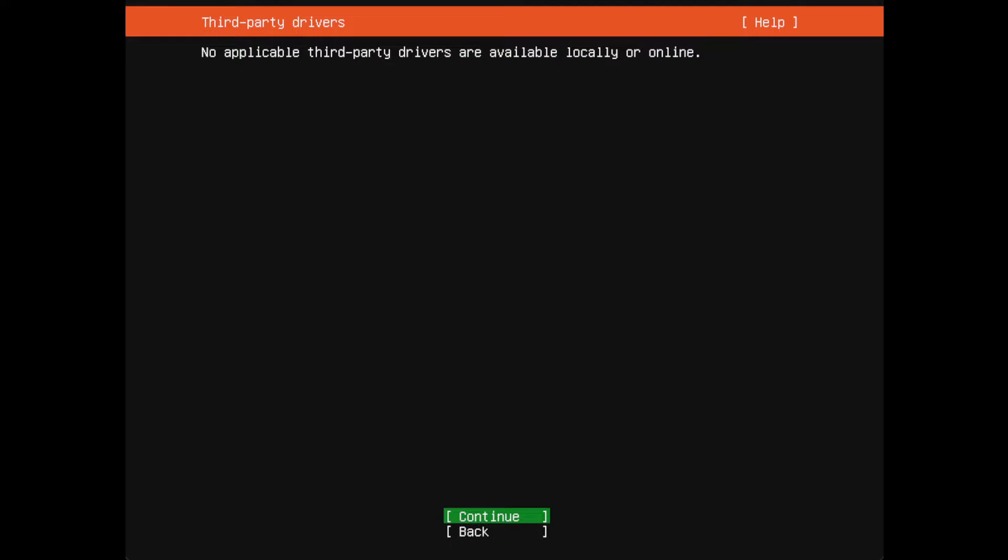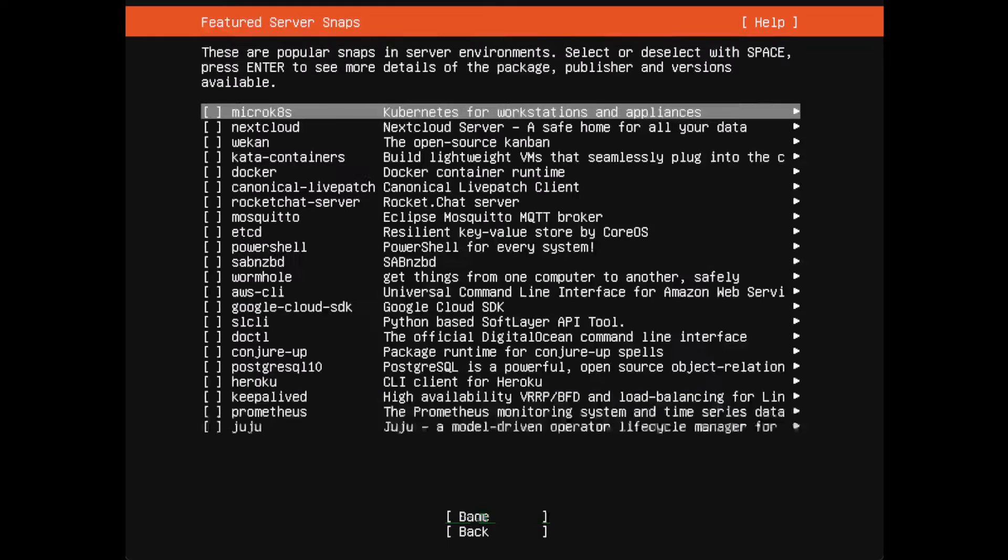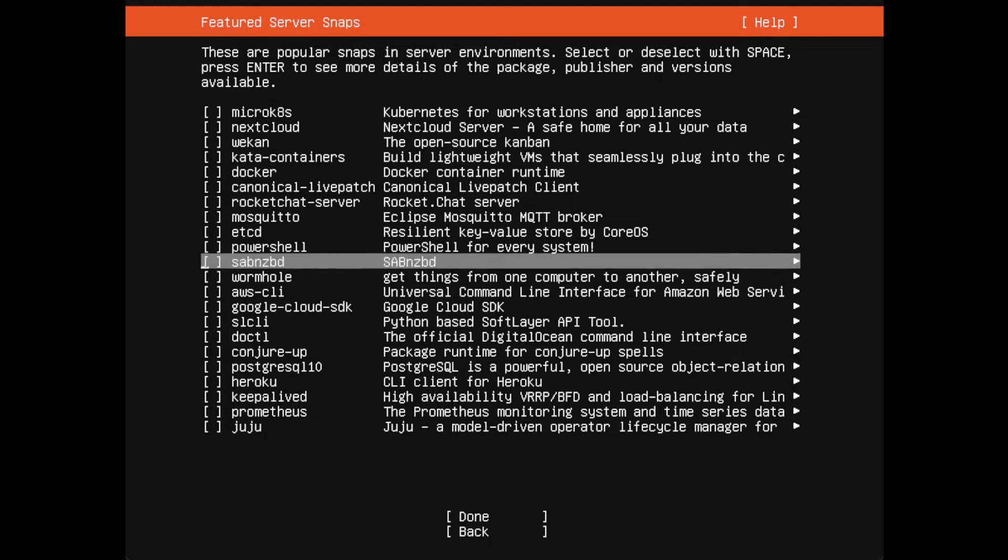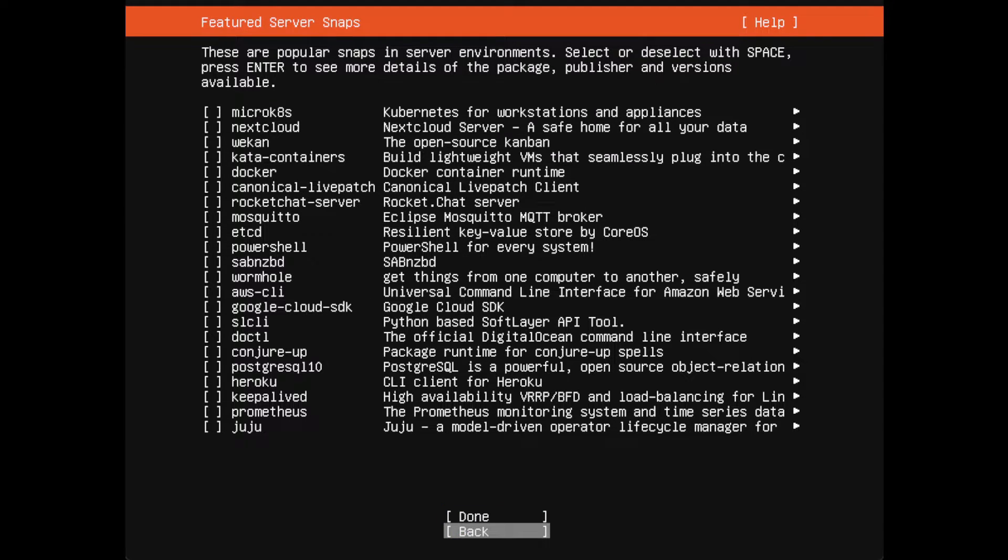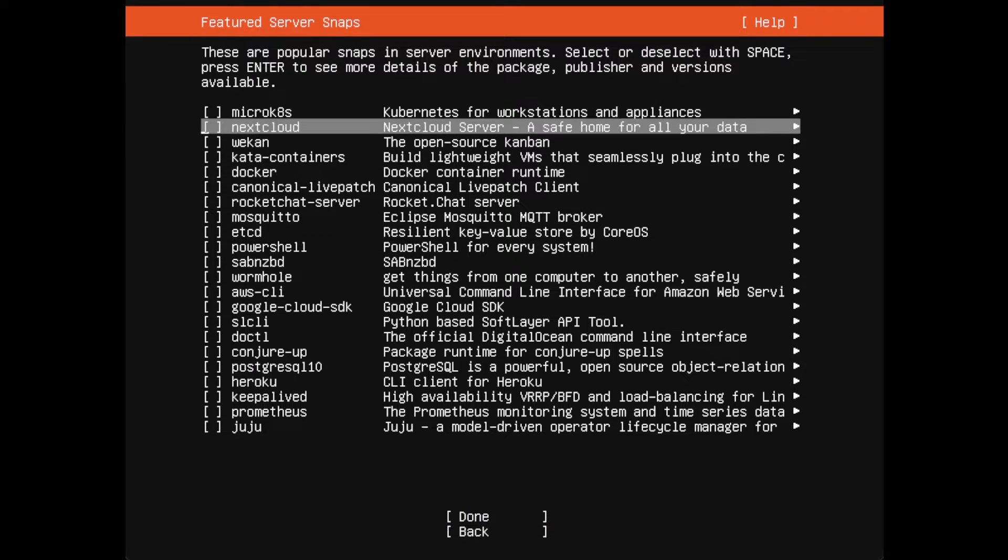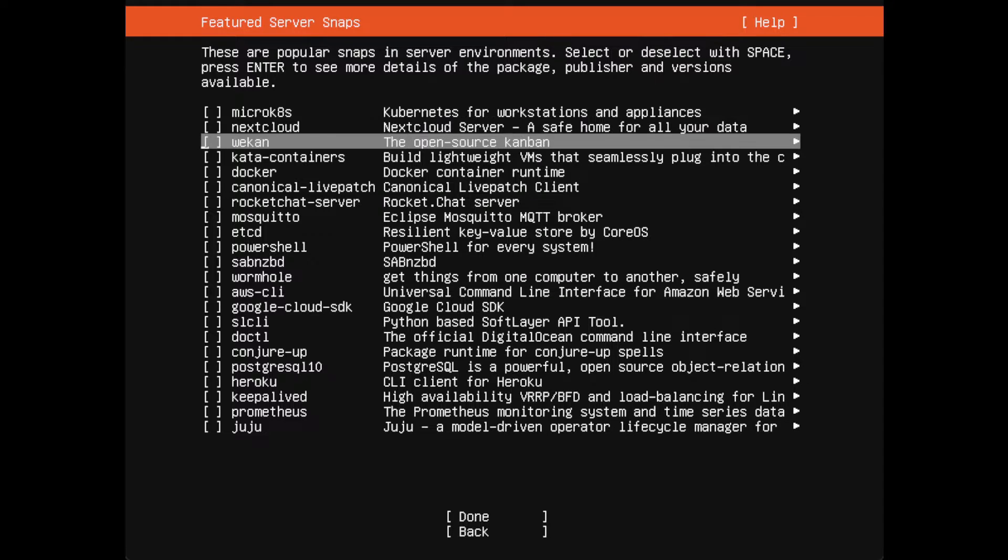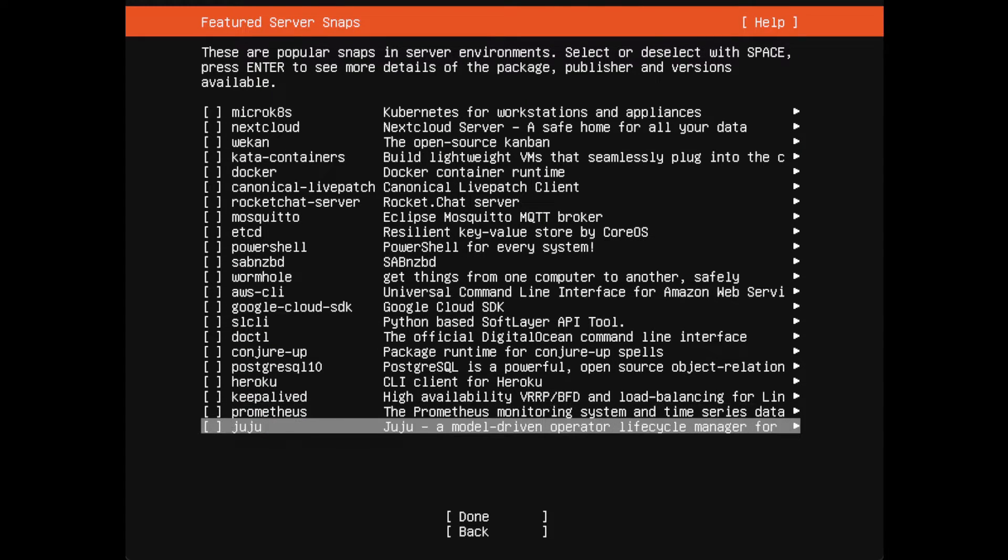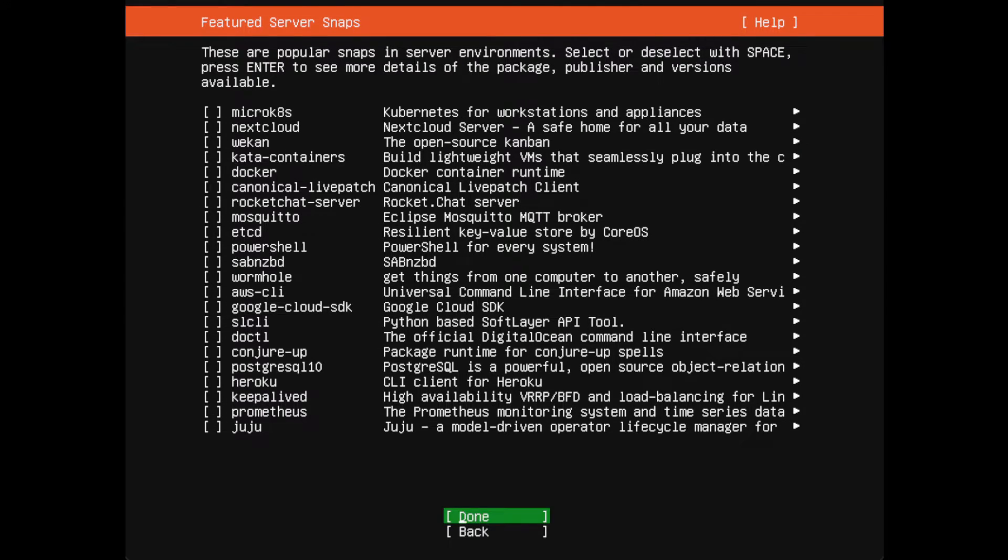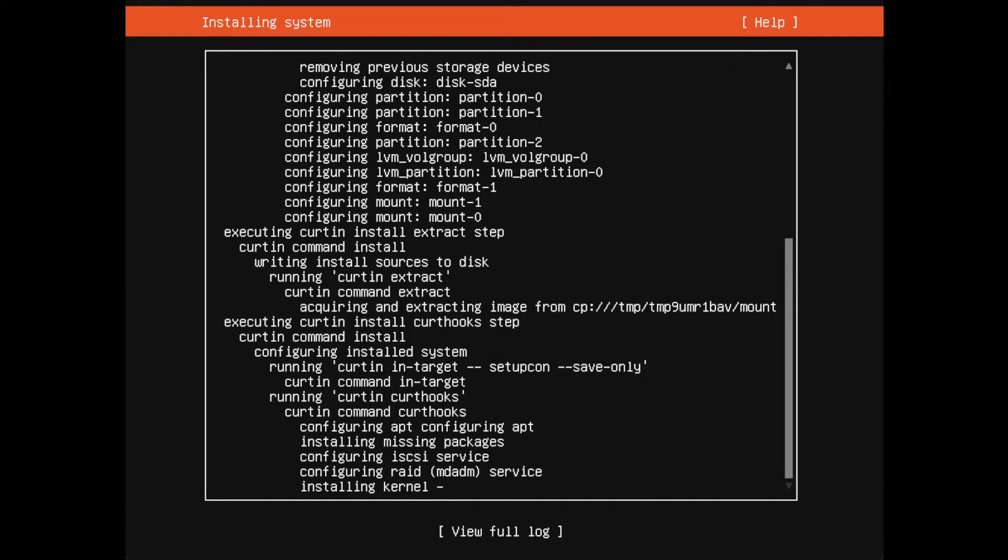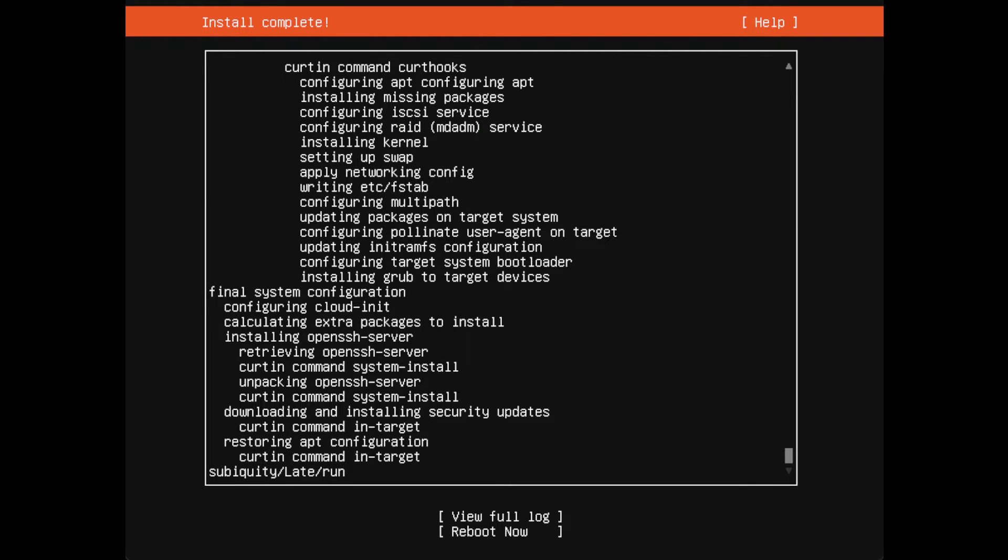Now at this point we could go and add all of the applications that we wanted, but for now I'm going to skip this step and I'm just going to say done and let it run. We'll be back once it's installed.